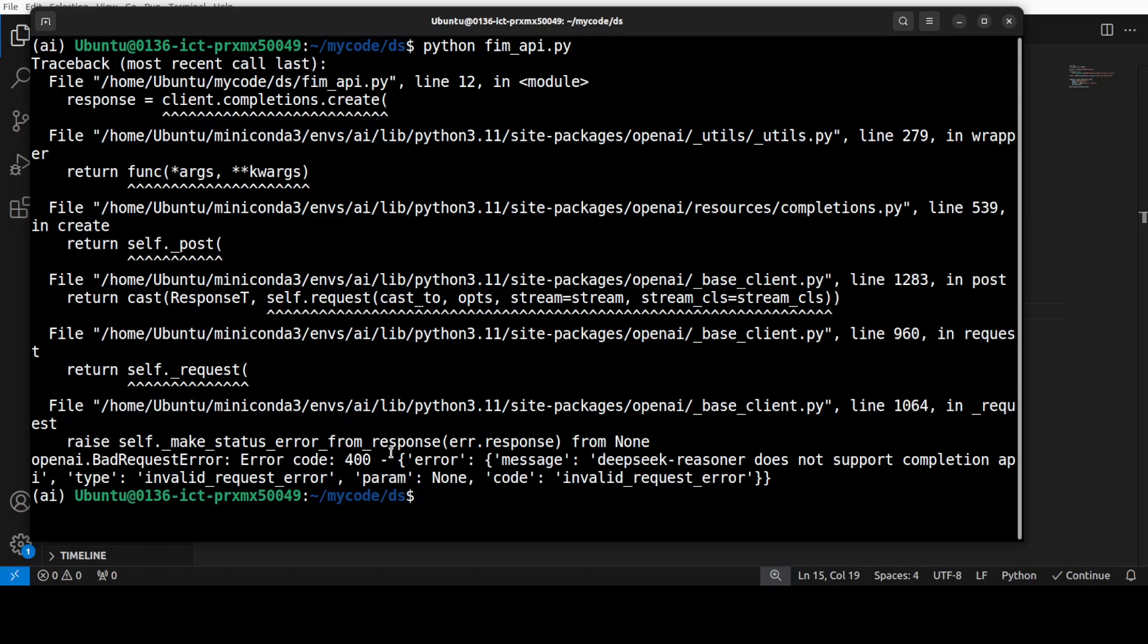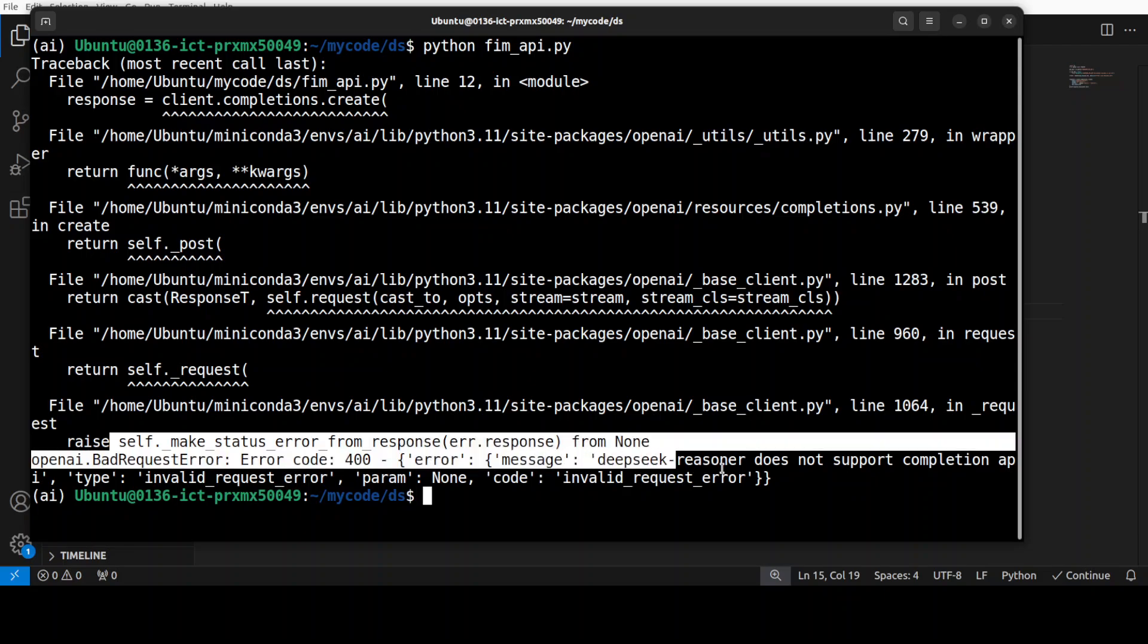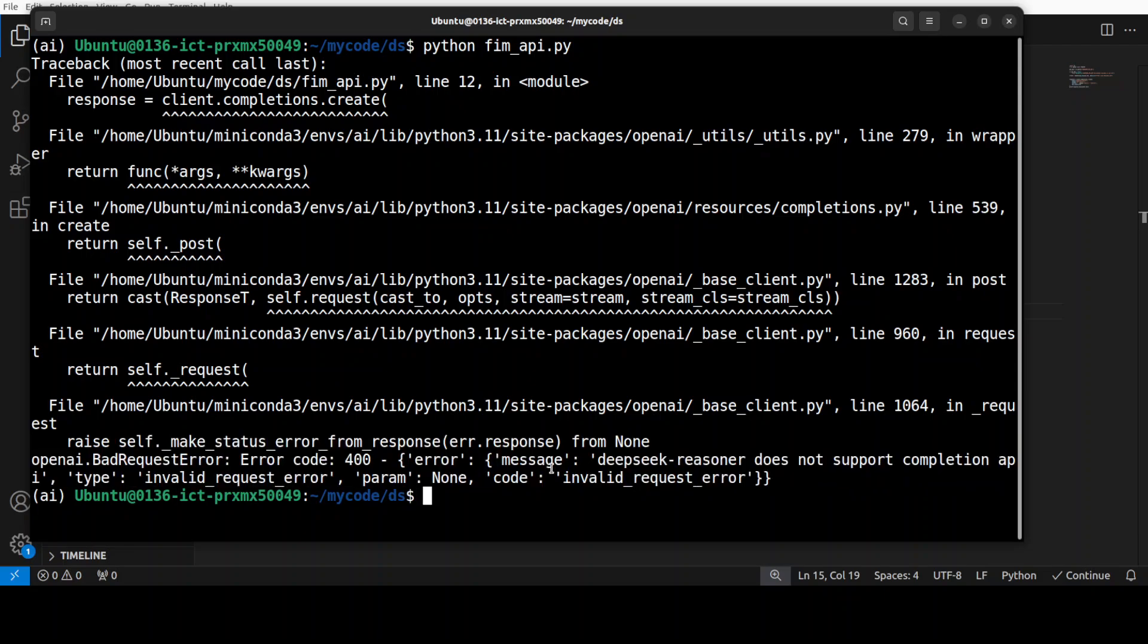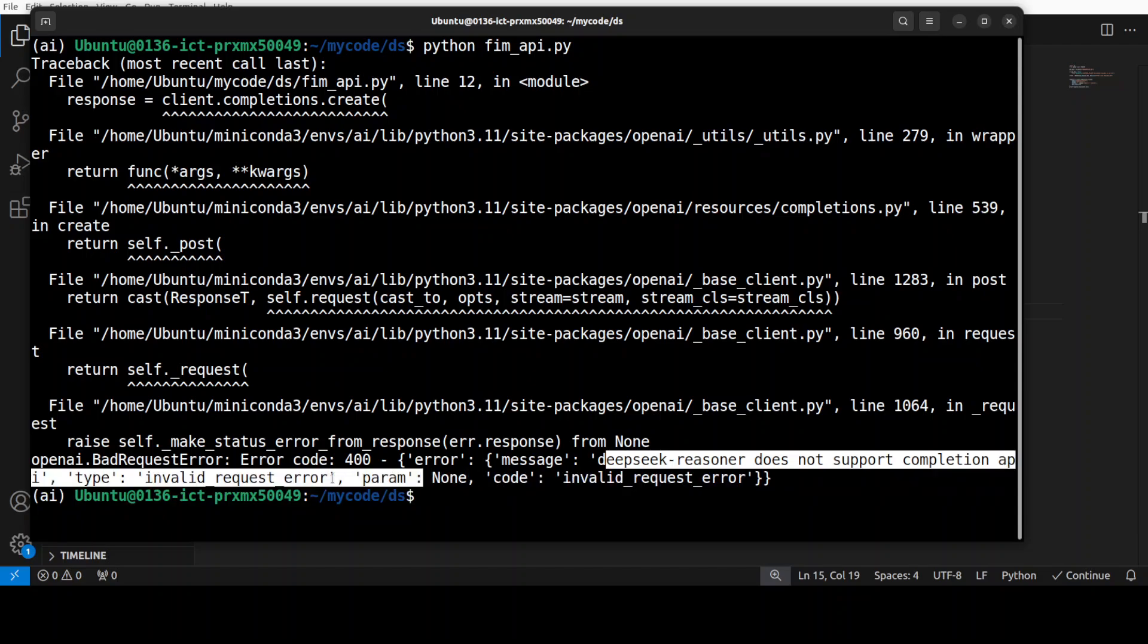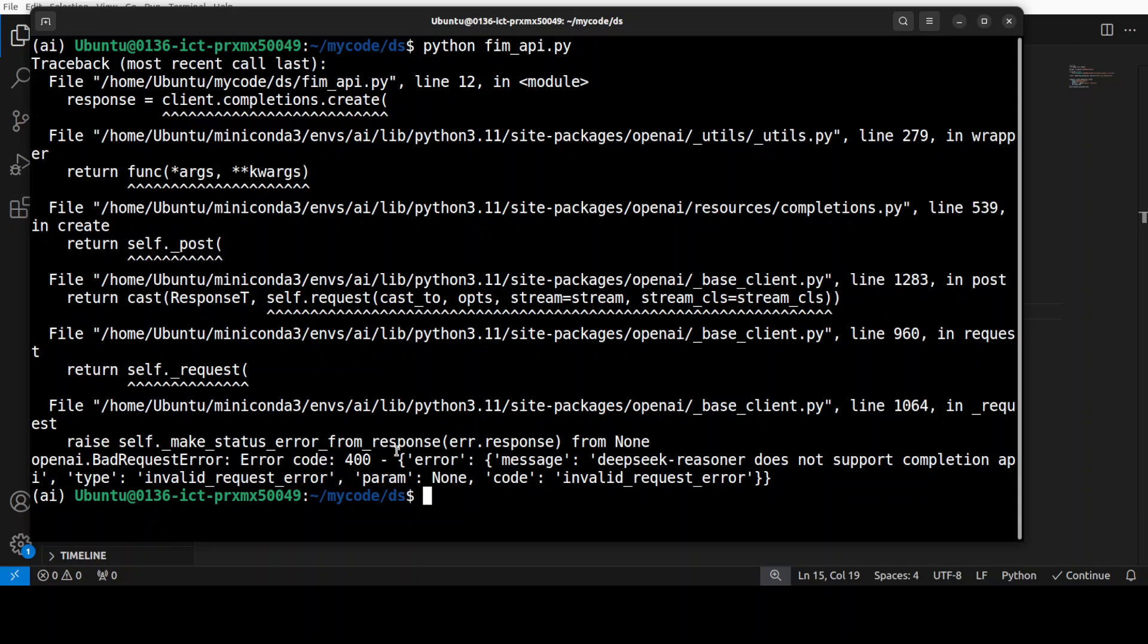Let's wait for it. Okay, what happened here? Okay, so it says that it is not supporting it. That is interesting. Okay, I thought it already supports it but it seems that a reasoner model doesn't support FIM at the moment.